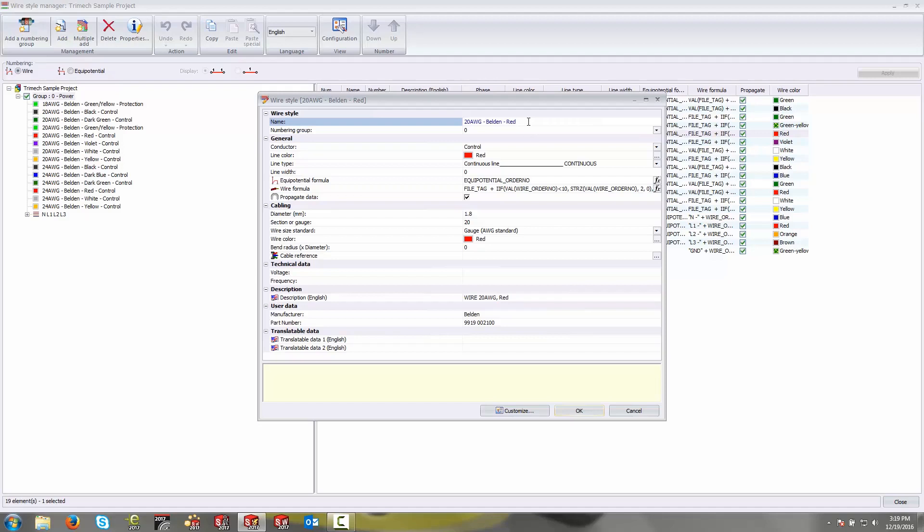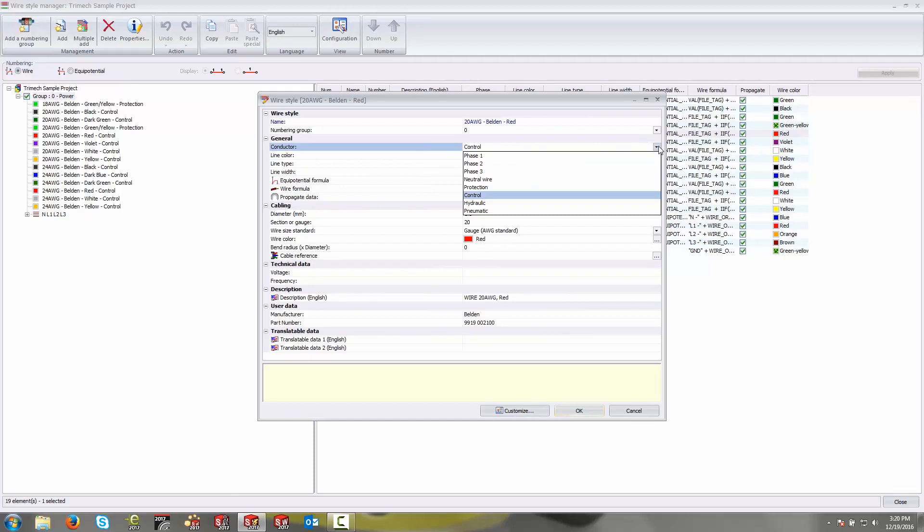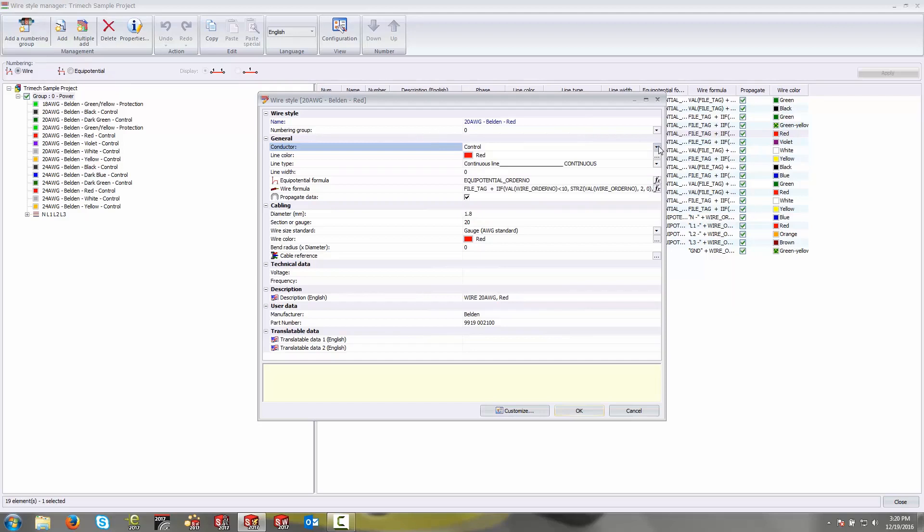At the bare minimum I usually like to have gauge and color. Down below you have information related to how this wire is going to be represented on a schematic drawing under general, and under cabling you have information related to the physical wire itself. The conductor grouping is really just a way of grouping these wires together according to some kind of parameter like phase one, phase two, neutral wire, protection, control. Most wires that aren't going to be used for power or may just be miscellaneous in nature, you can keep under control or phase one.